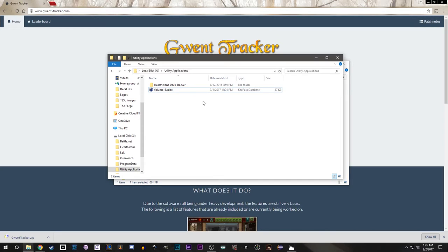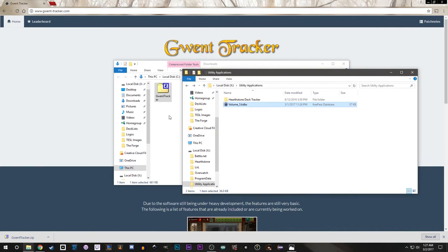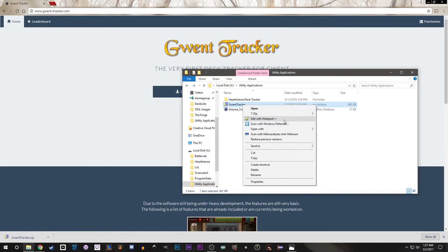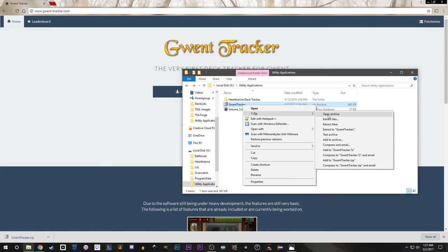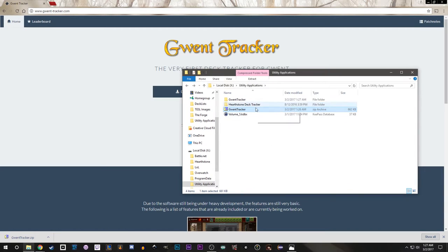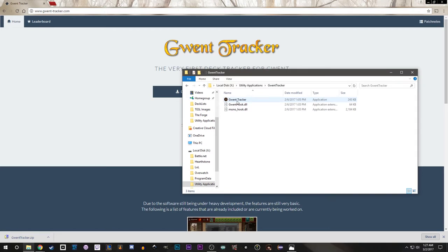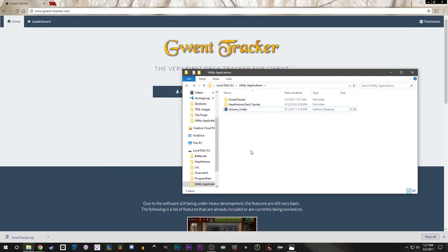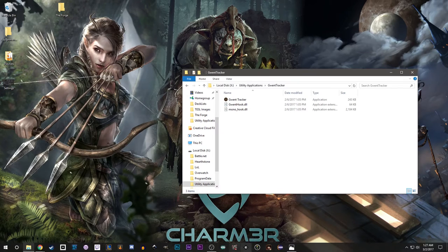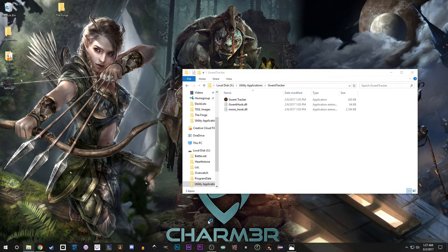I personally have an area where I store utility applications — that's where I keep my Hearthstone deck tracker, KeePass, and other things. I'm going to move the GWENT tracker zip there and then unpack it. I use 7-Zip but you can use pretty much anything else. We'll go ahead and extract here, and now we've got a new folder for GWENT tracker. We can delete the zip file now and open up this folder, keeping it ready for the next step.